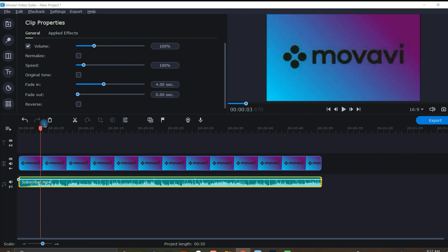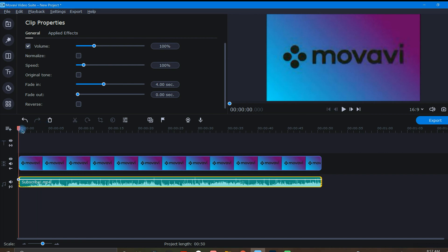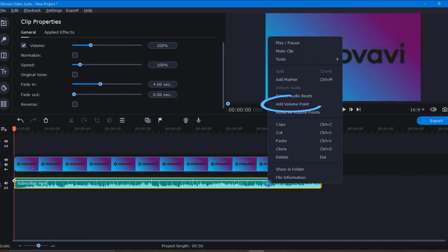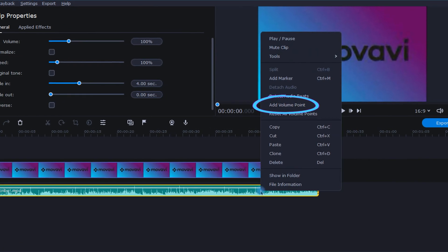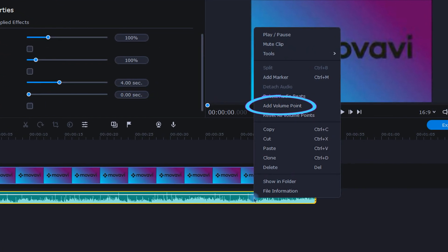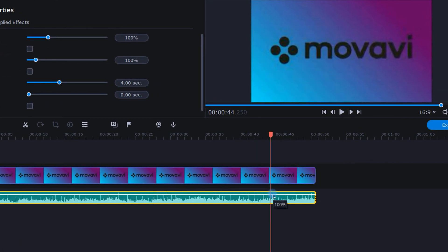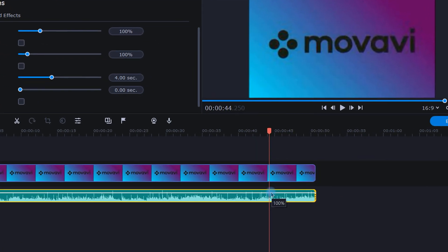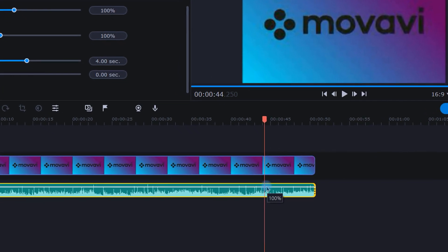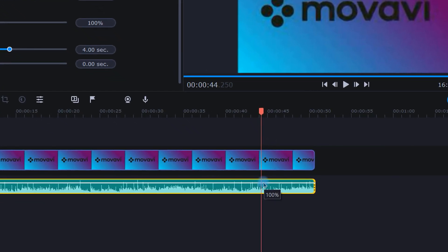Now let's move on to the second method of fading, using volume points. To apply a volume point, I'll right-click on the audio track and from the pop-up menu, I'll choose Add Volume Point. Another way to do this is by double left-clicking on the white volume line like this.